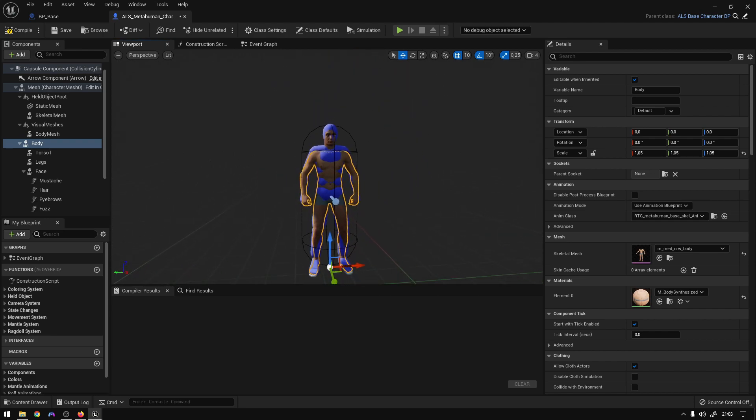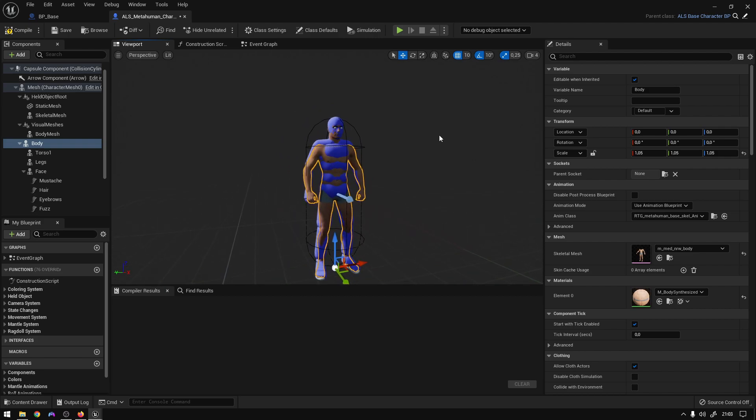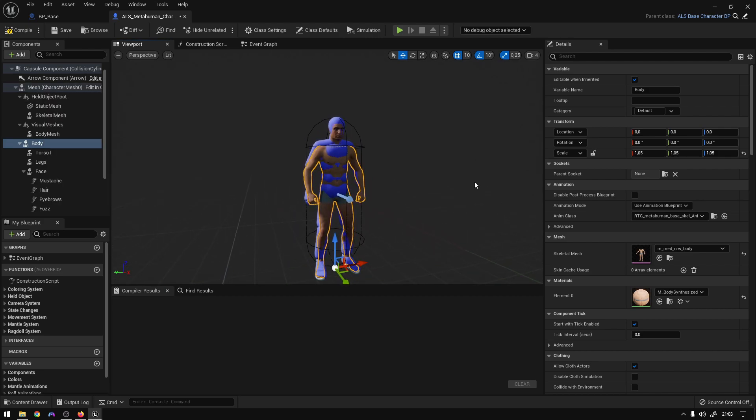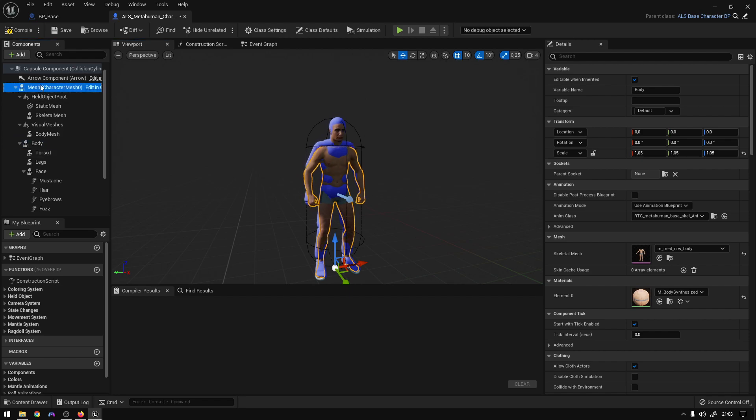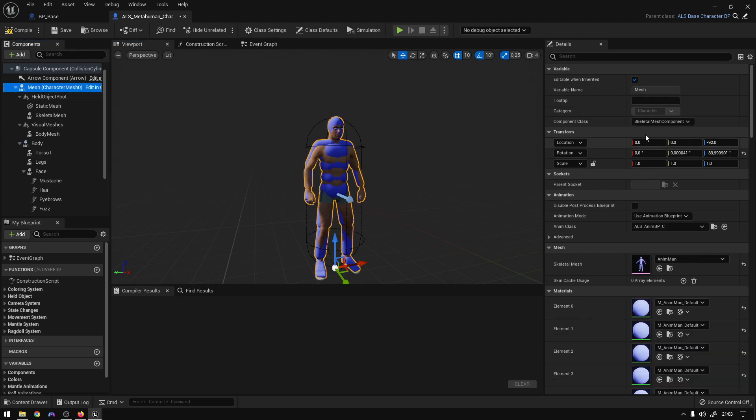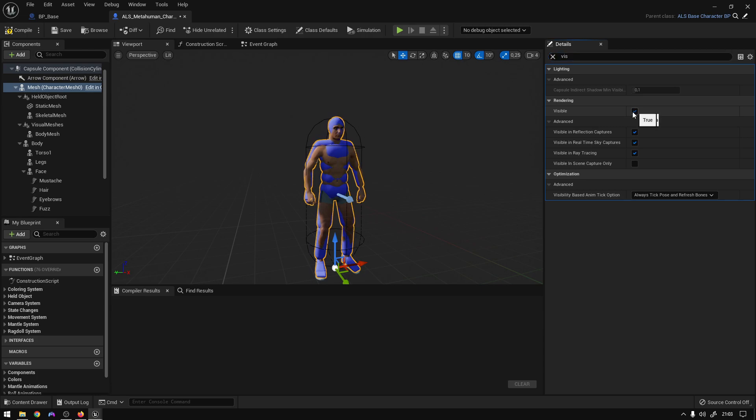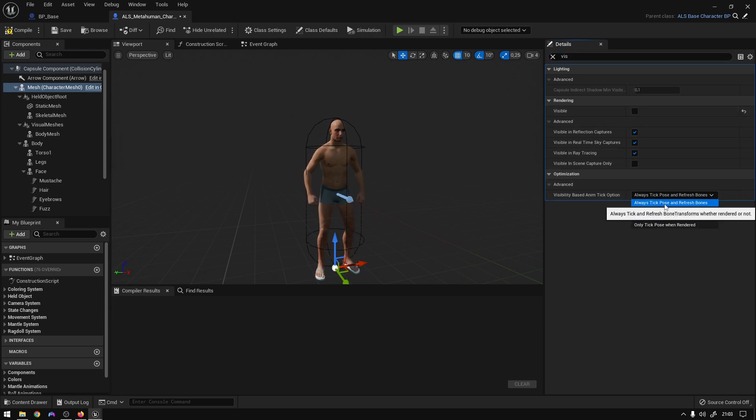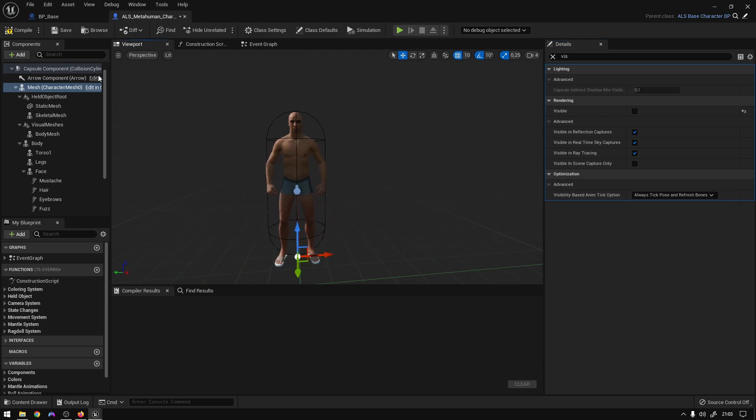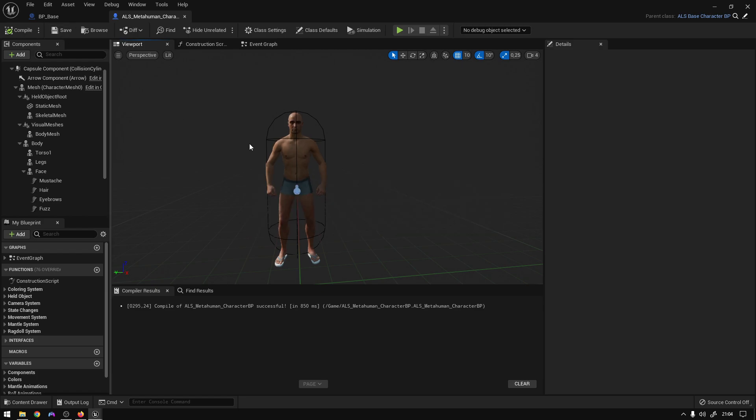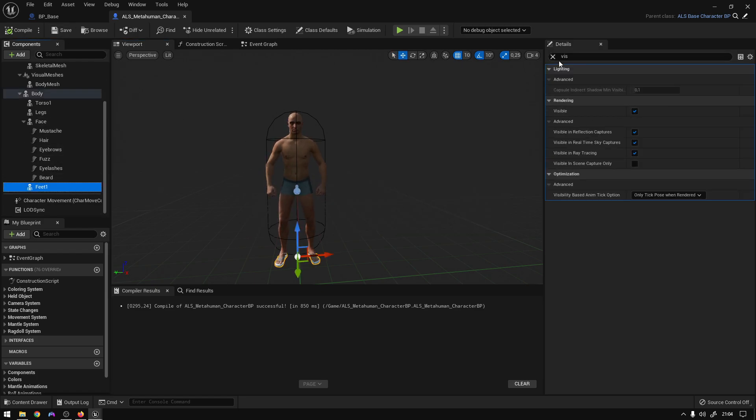So yeah. Next thing is just go to the mesh, search for visible, uncheck visible, and make sure Use Tick and Refresh Bones is checked. It should be by default. And just compile and save.